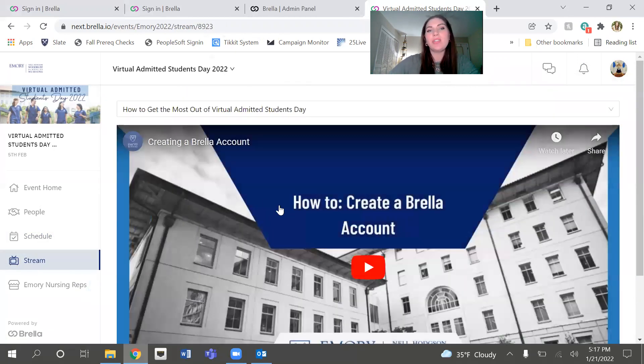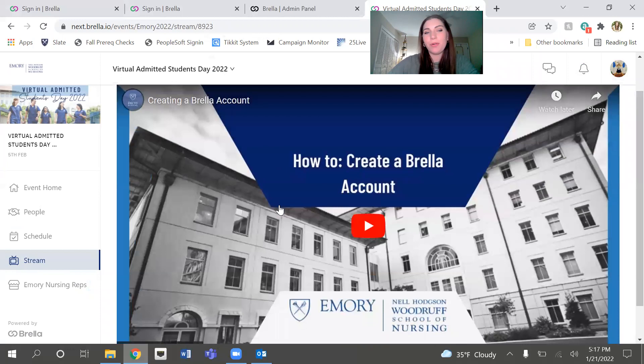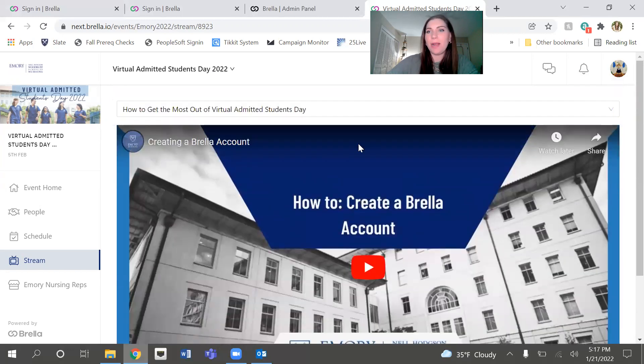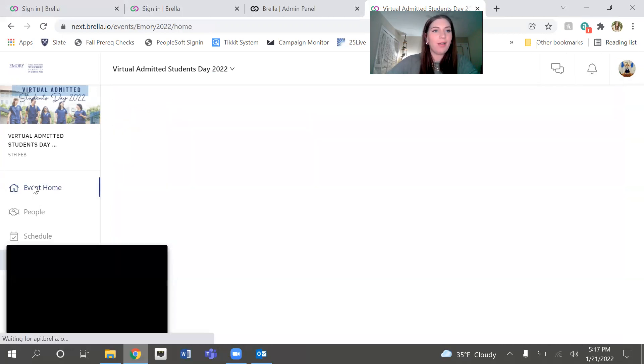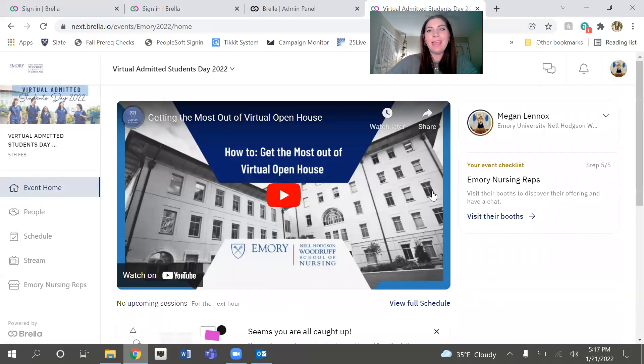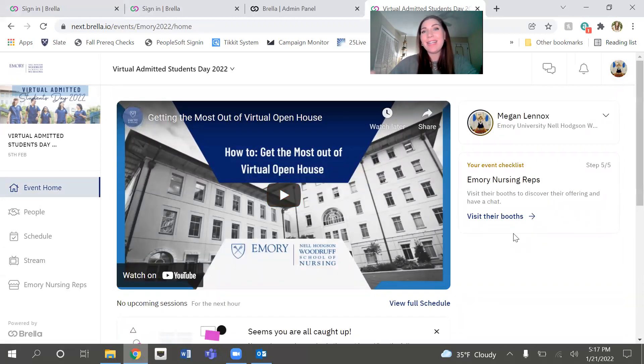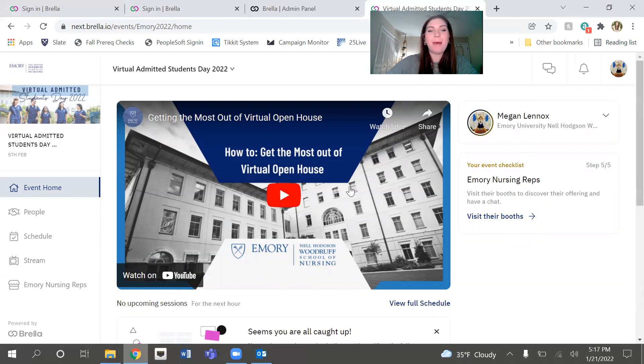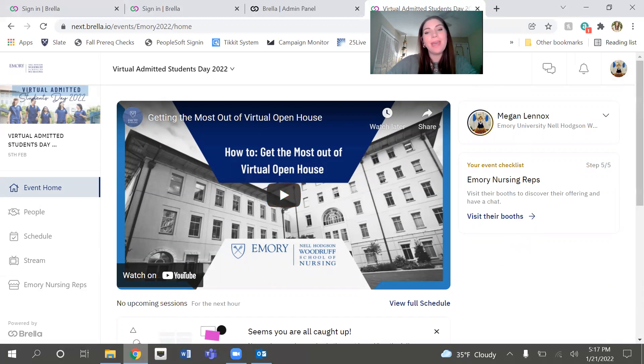And then finally, the stream page is just going to have some pre-recorded content that we think might be helpful for you. So make sure to check that out if you have any breaks throughout the day. All right. Well, I think that's everything. I hope that you find it easy to use. Please reach out to us at nursingquestions at emory.edu if you have any questions about how to register or how to get to this page. We're happy to help. And we're very excited to see you at Virtual Admitted Students Day on February 10th. Thanks.